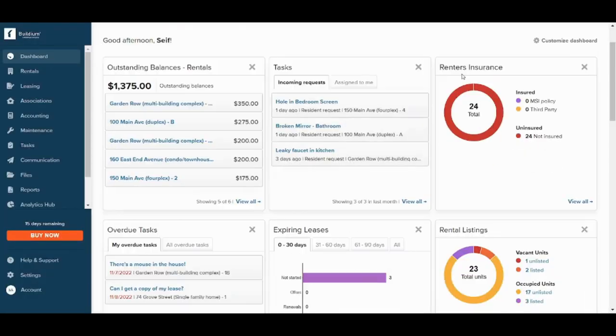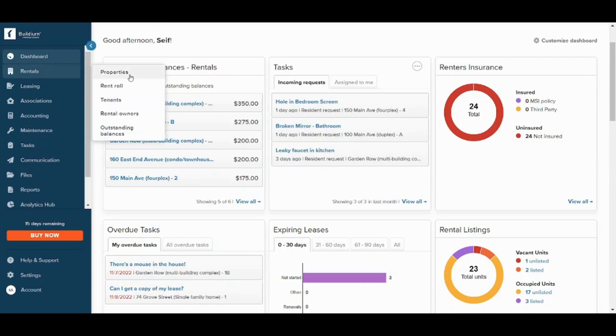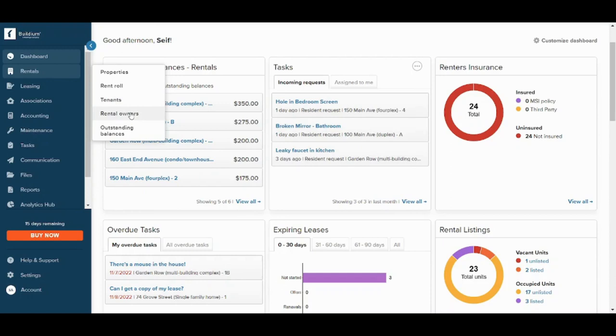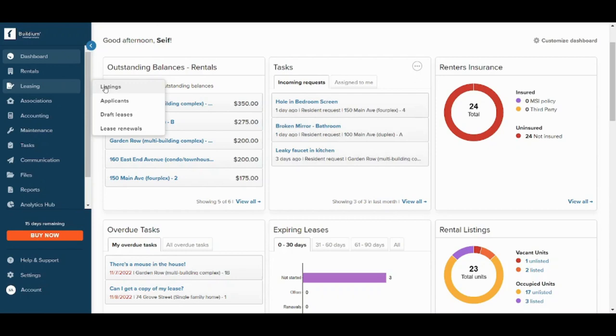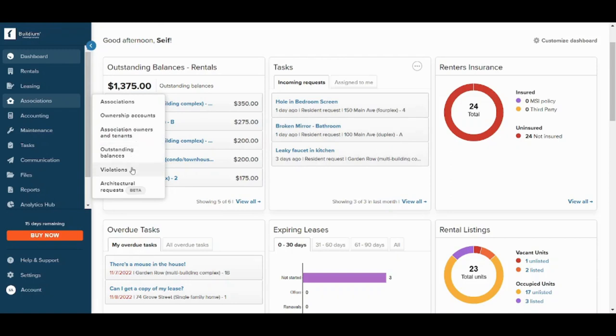Next is the rentals which contains all the properties you own. So here you have properties, rental tenants, rental owners, and outstanding balances. Next is the leasing which contains all the contracts that you have with other customers. So you have here listings, applicants, draft leases, and lease renewals. Next is associations, which contains ownership accounts, ownership owners and tenants, outstanding balances, violations, and architectural requests.